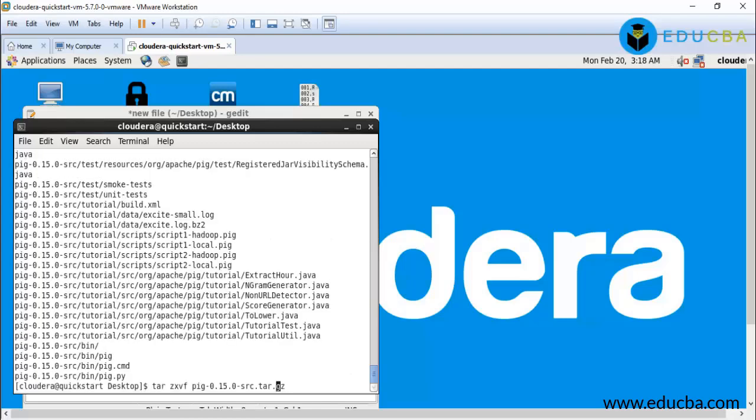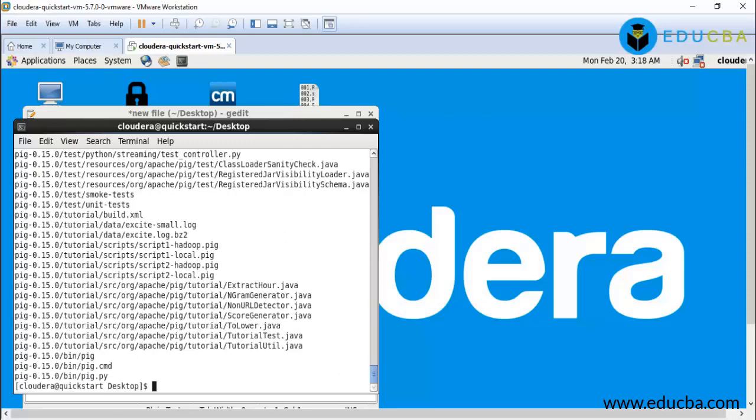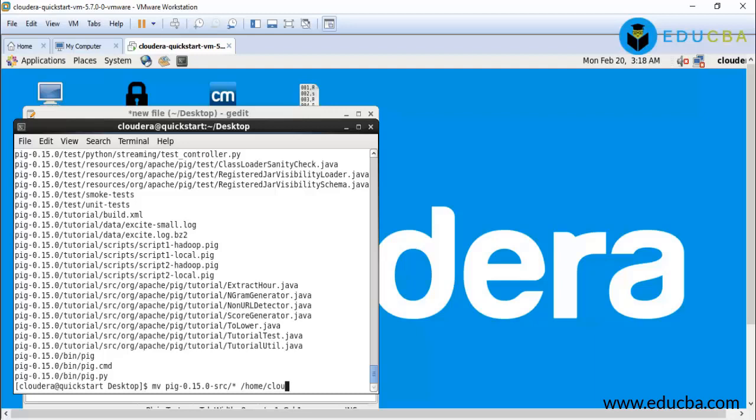Okay, now next step will be move the content of source file to the pig directory by this command: mv pig-0.15.0-src to my home directory cloudera.